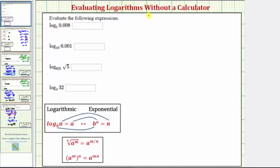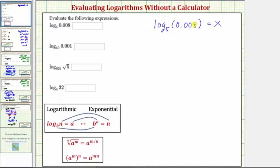For the first expression, we'll have log base 5 of 0.008 equals x. If we can determine the value of x, we can determine the value of the log expression. Our next step is to write the log equation as an exponential equation using the definition of a logarithm.